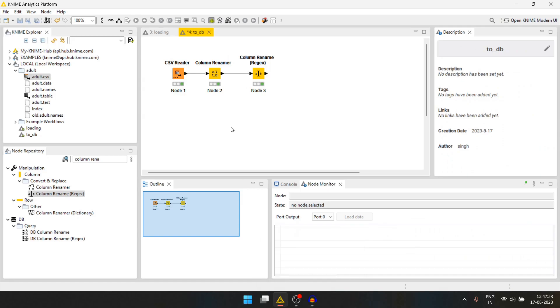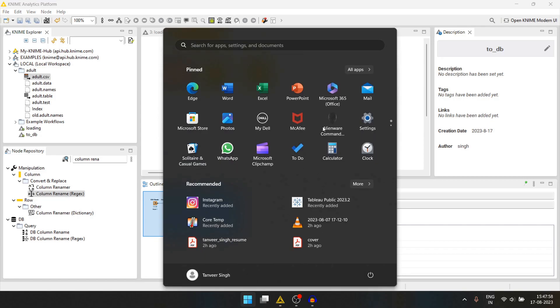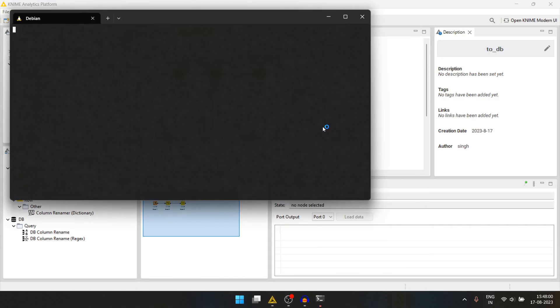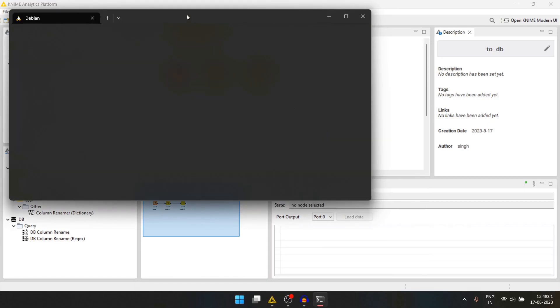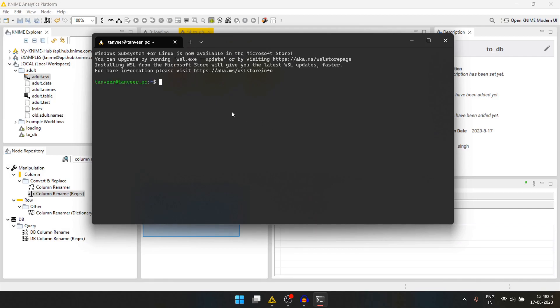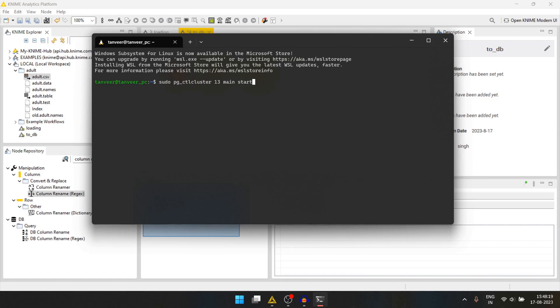Before creating further nodes, let's first start the postgres cluster. This is running on Debian which is in WSL2. I will start my postgres cluster using sudo pgctl cluster 13 main start.